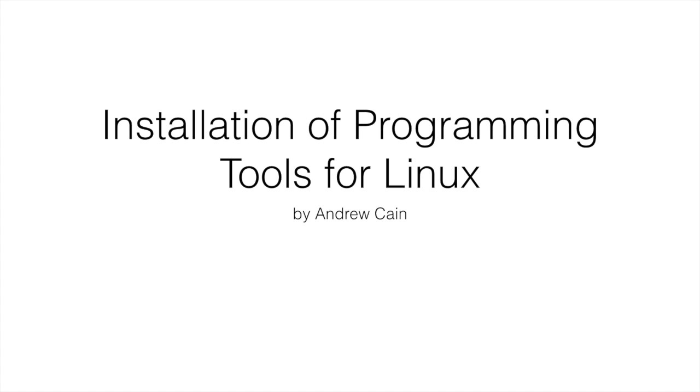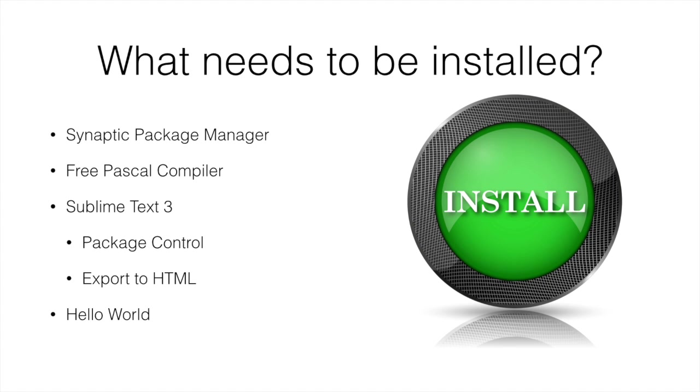Hi and welcome to this podcast on the installation of the tools we're going to need for programming in Linux, the introduction to programming unit. So what do we need to install? Well with Linux it's not too much so it won't be too onerous to do this. Other operating systems? Not so easy but this should be pretty simple.